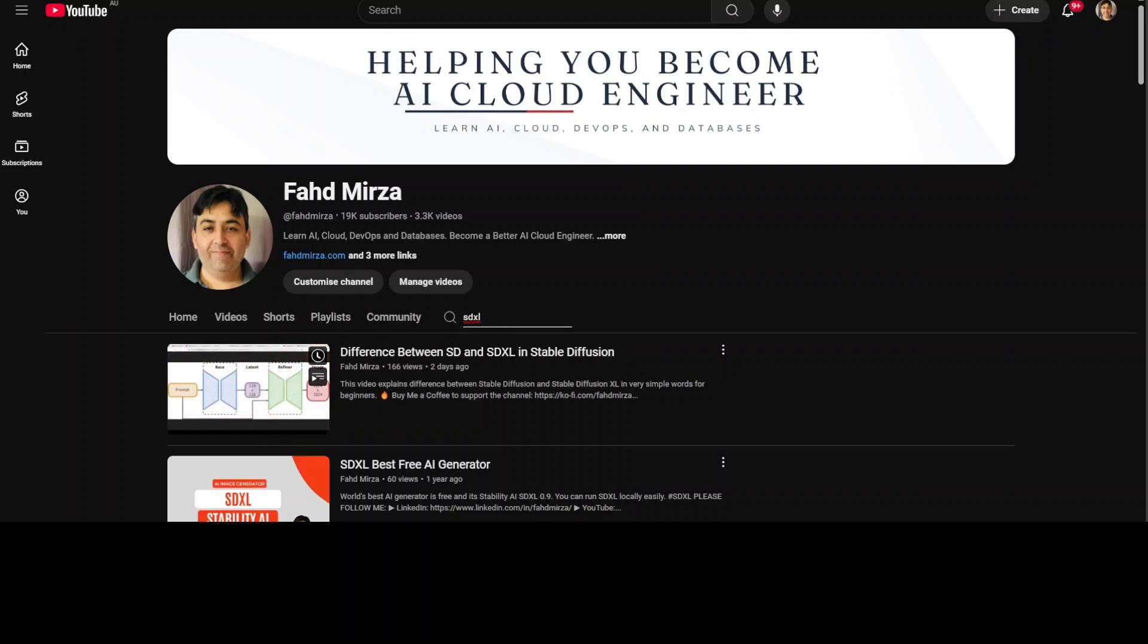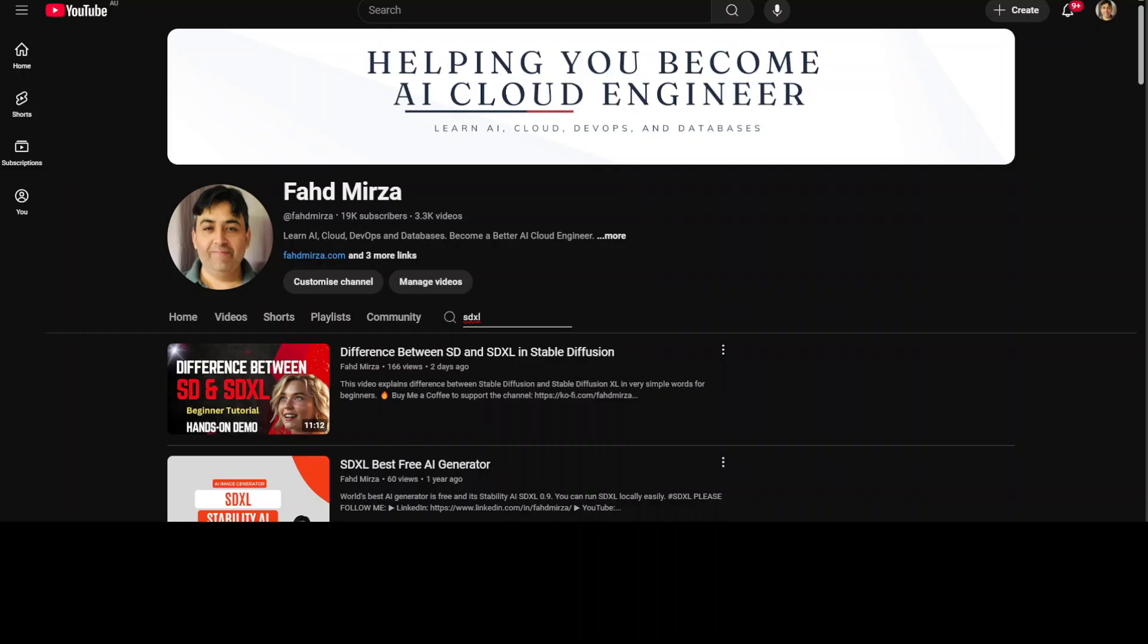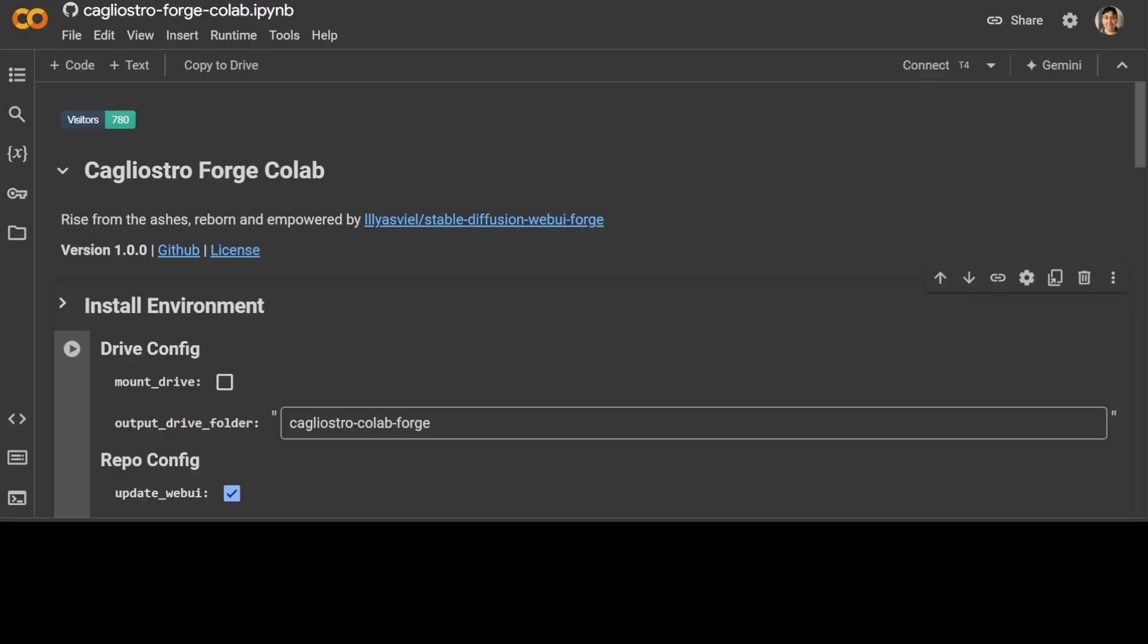So going back to this Cagliostro notebook, this is a notebook it is going to open as I mentioned earlier. It comes with pre-configured settings for optimal performance. It is quite easy to use with all the common sense defaults so that you don't have to worry about it.